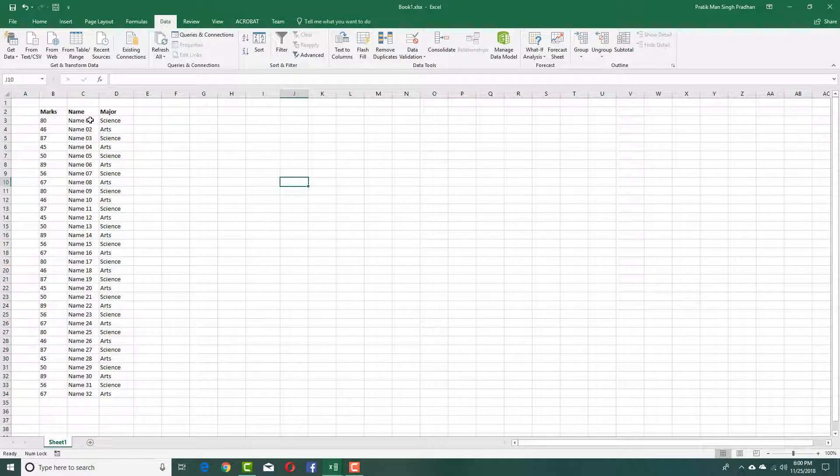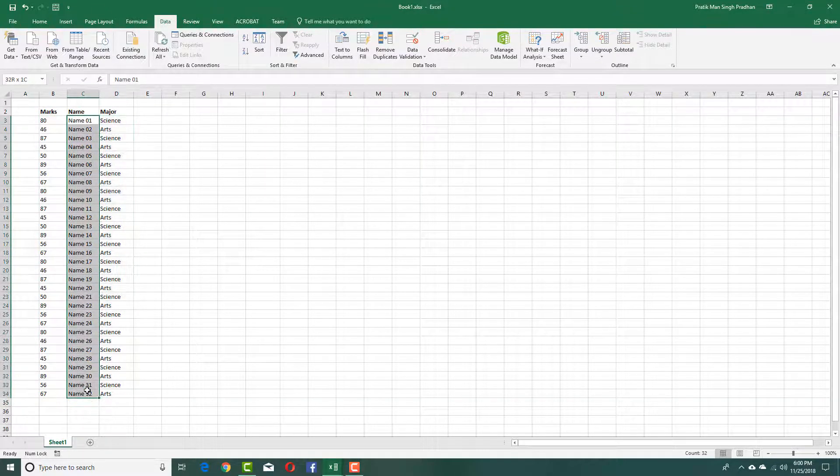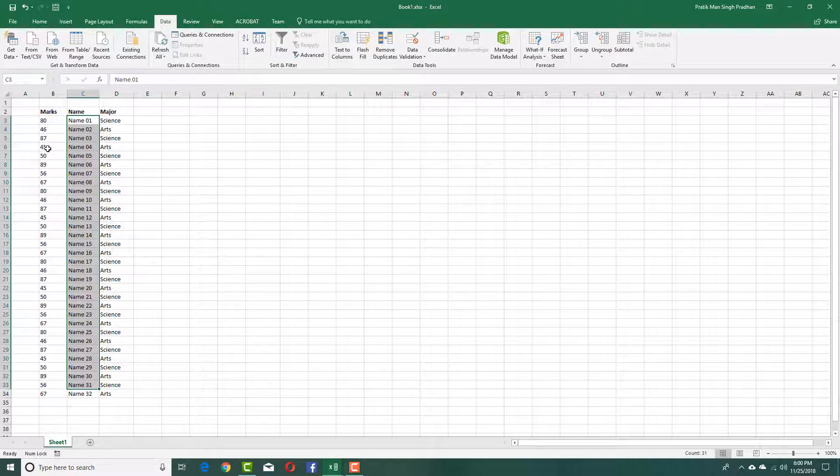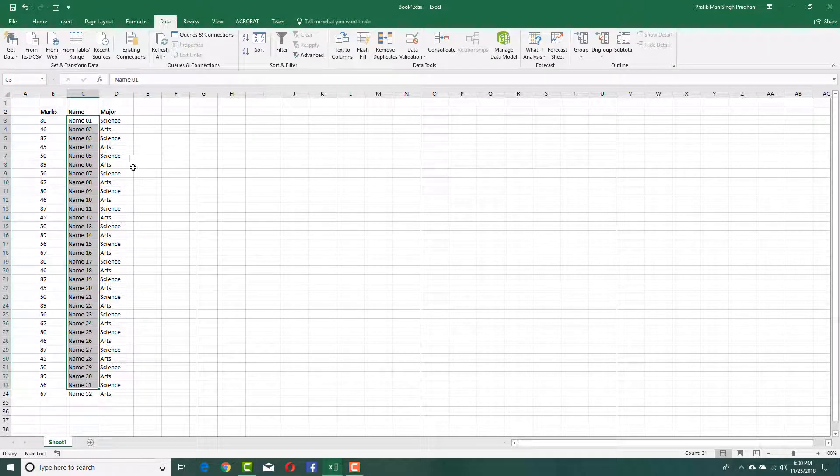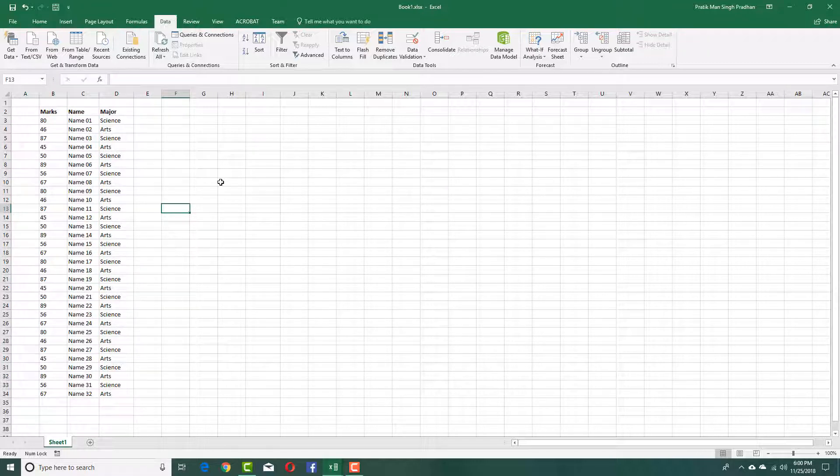And there you go. Every data has been sorted out by name. But since it cannot really do anything according to the marks, it'll actually just sort it out as it is. So that is how you can use the data sorting inside of Microsoft Excel.